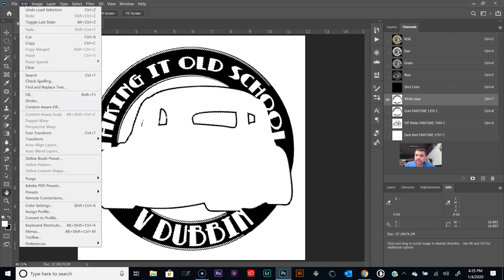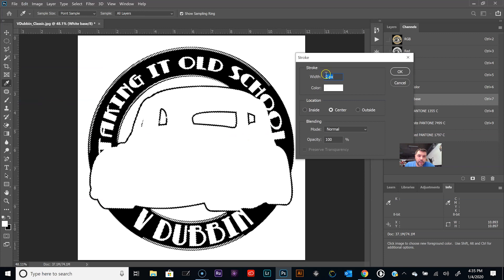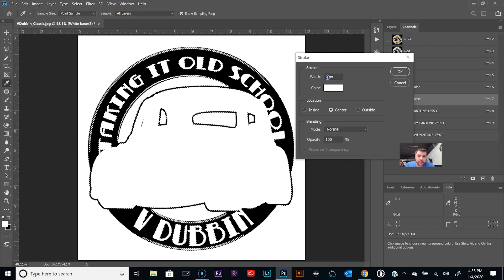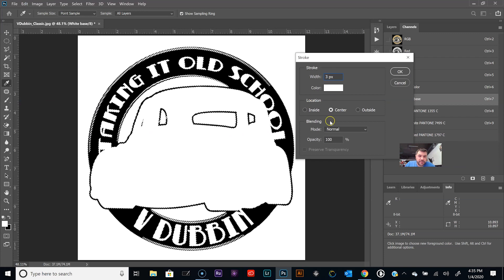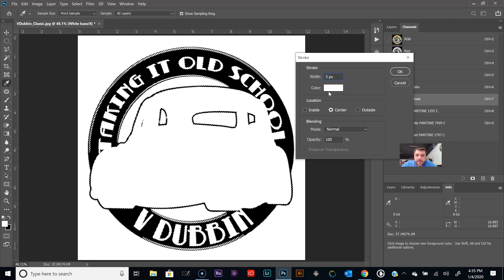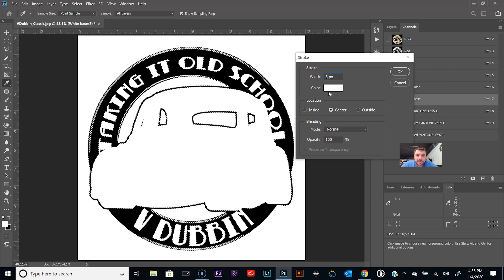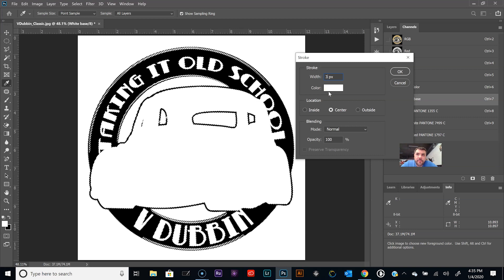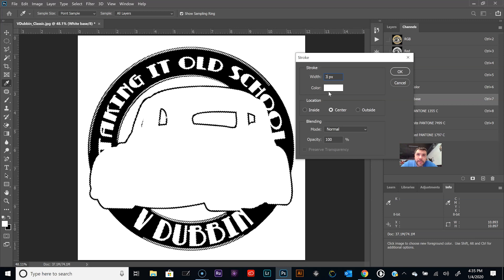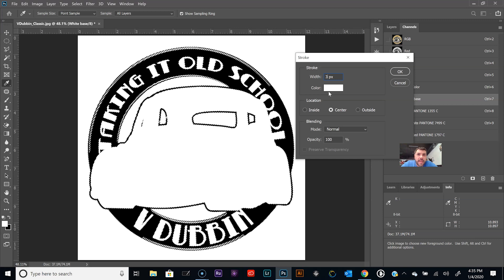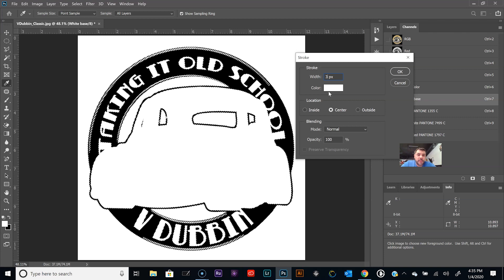We're gonna control click on the icon there and that selects everything in that channel. The first thing we want to do is go to Edit, Stroke, and we're gonna do say three pixels.